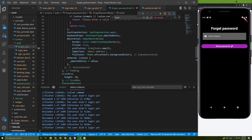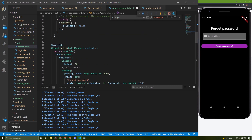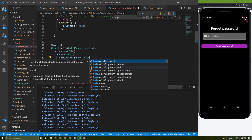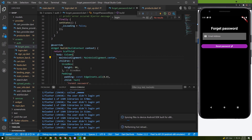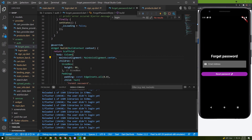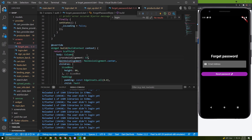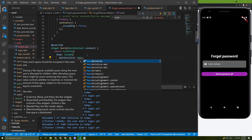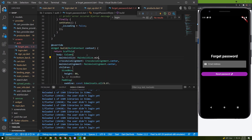Here it is. Let's add mainAxisAlignment to center and crossAxisAlignment to center on the Column.